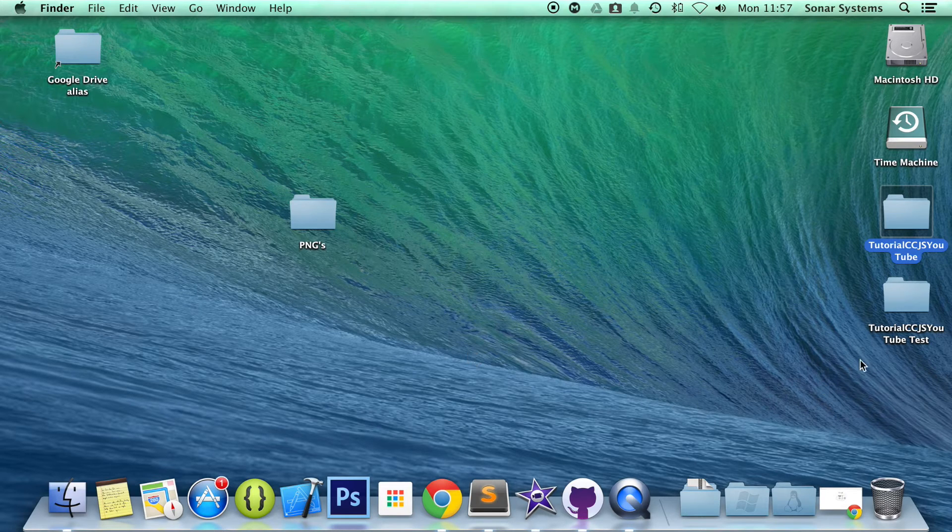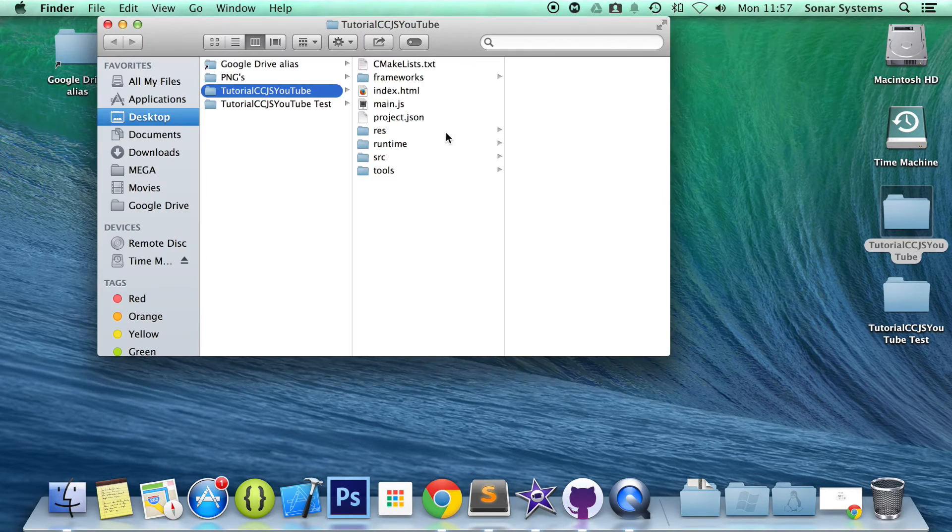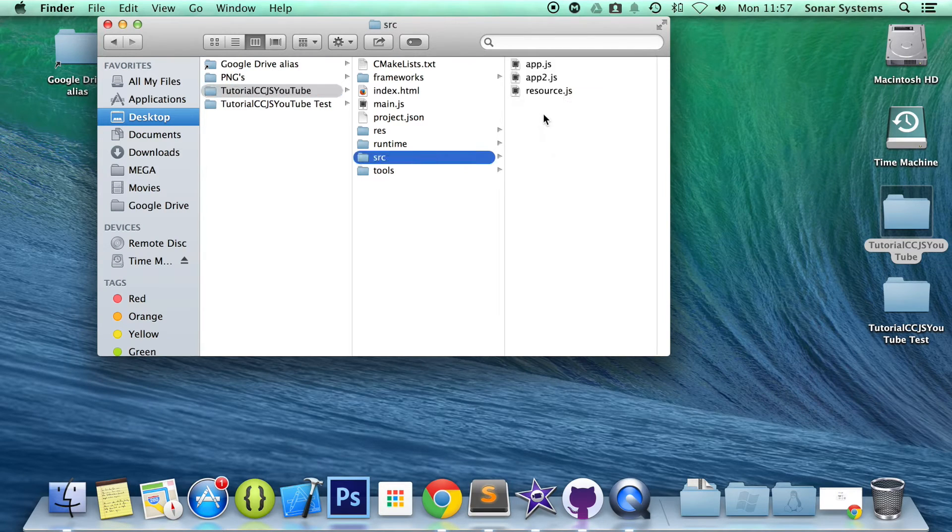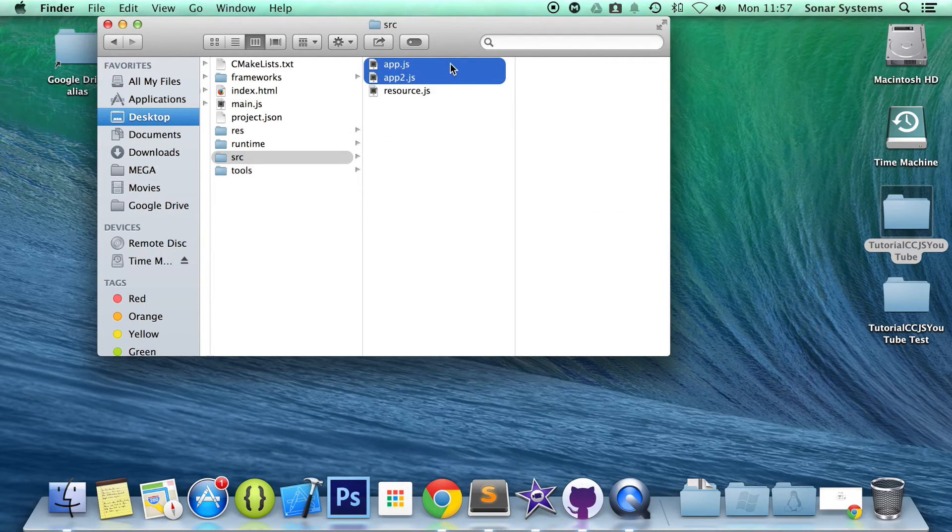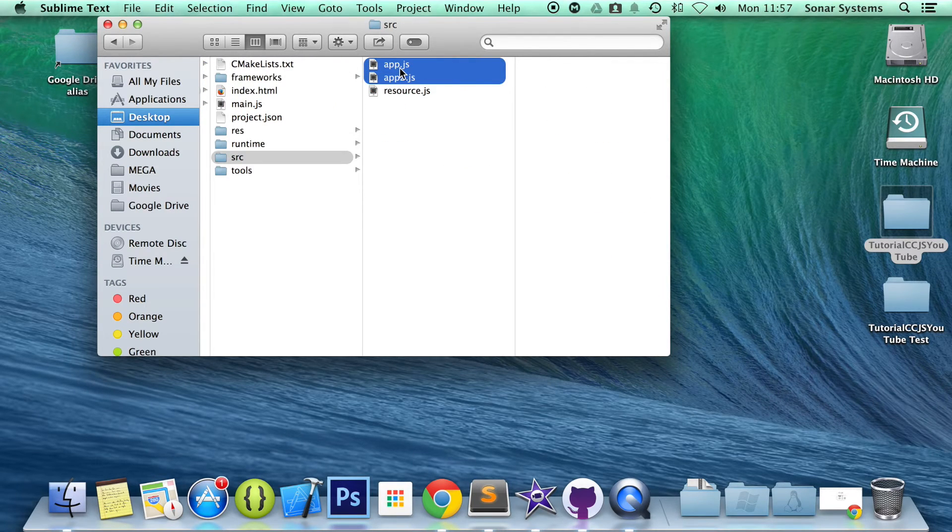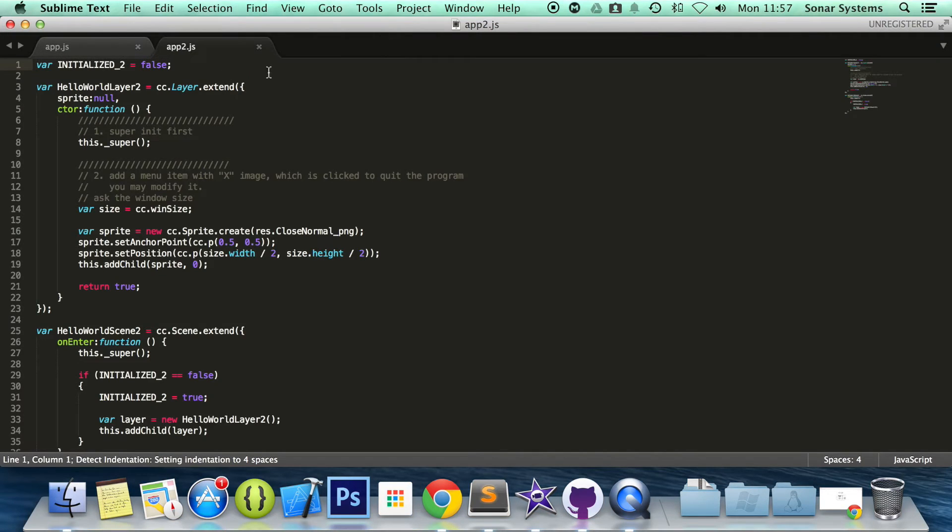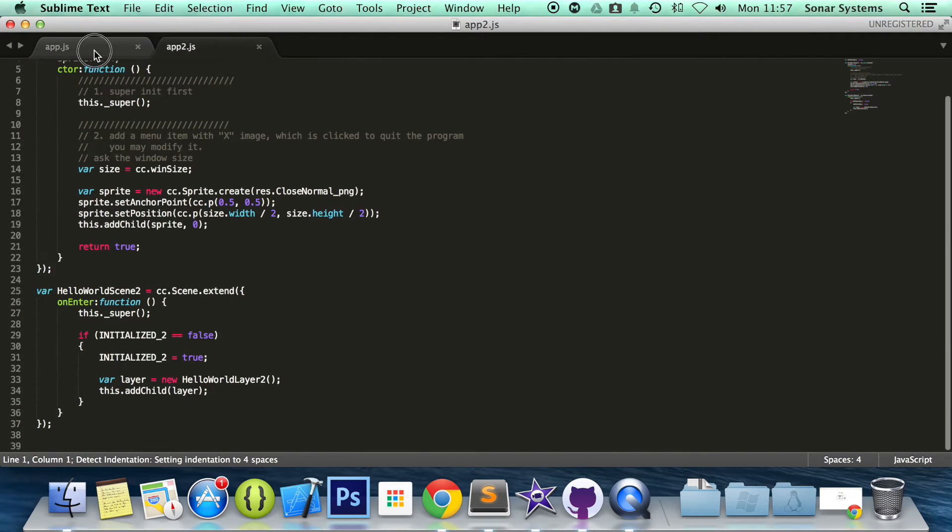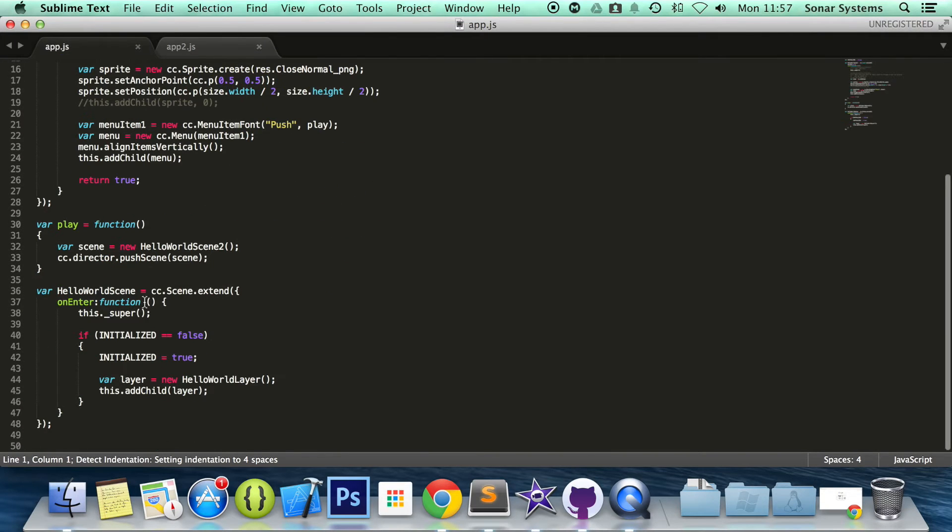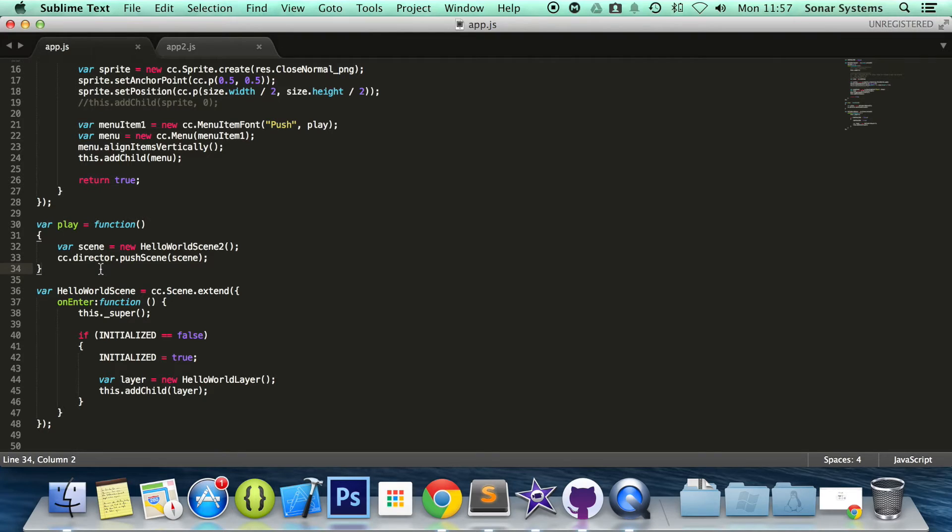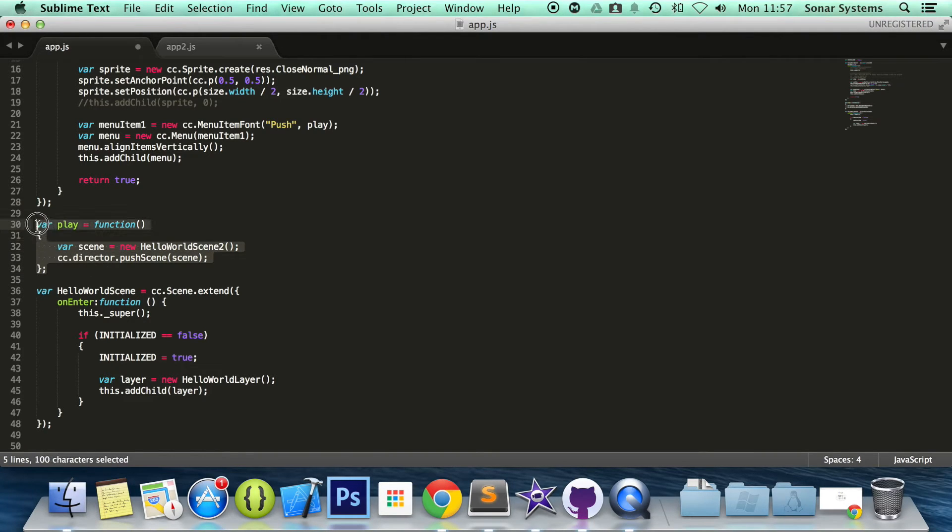So let's go ahead and open up our app.js or app2.js. You need to open up both of them. We go to app.js. One thing I forgot to put in the last tutorial, put a semicolon and just end the function like this.